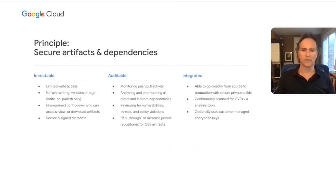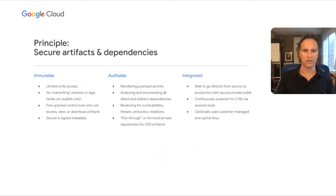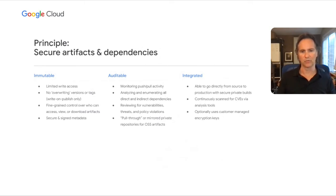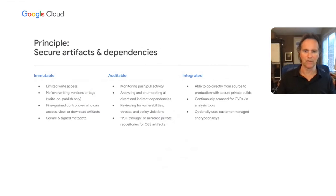Finally, an integrated artifact store is one that works well with other supporting security tools, such as continuous vulnerability scanning, the ability to bring your own encryption keys, and other things that make it easy to go securely from source to production.